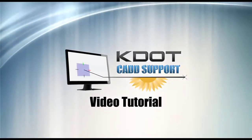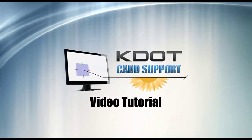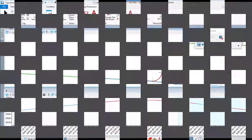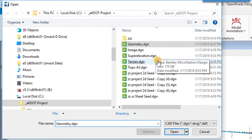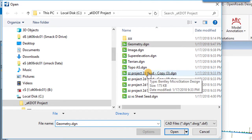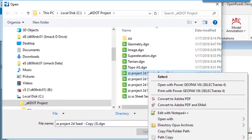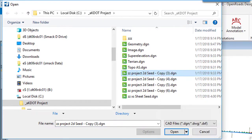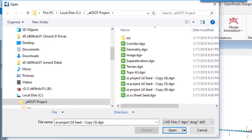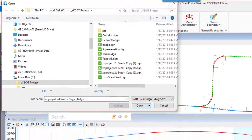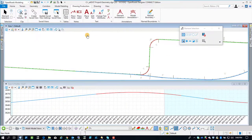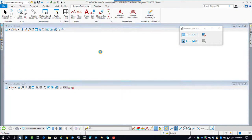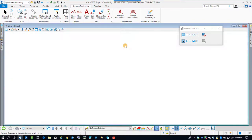Continuing on with our OpenRoads Designer demonstration, we're about ready to create the corridor. I'm going to go in here and rename one of the seed files to corridor.dgn. The corridor is another one of these files you want in a separate file, so we'll open up that file.